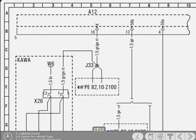You've probably noticed that the symbol for the X26 contacts and the wiring are shown within a broken line boundary box, signifying an optional circuit. Within the box, there's also the word KAWA, which is an abbreviation.